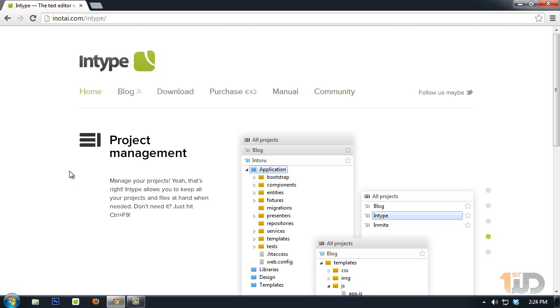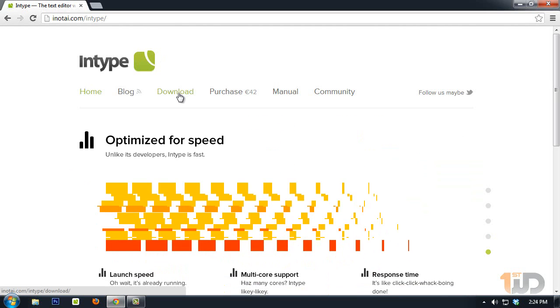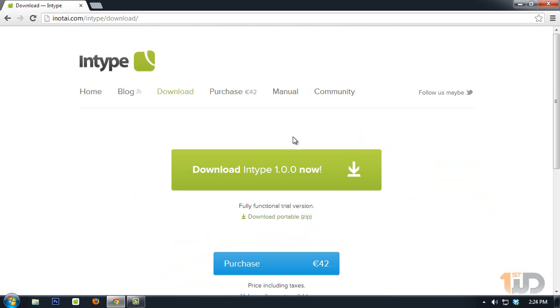For Windows users, since I'm running on Windows, we'll be using InType. Click on it and hit this download link and click on download. Once you've downloaded it, install it to your system.